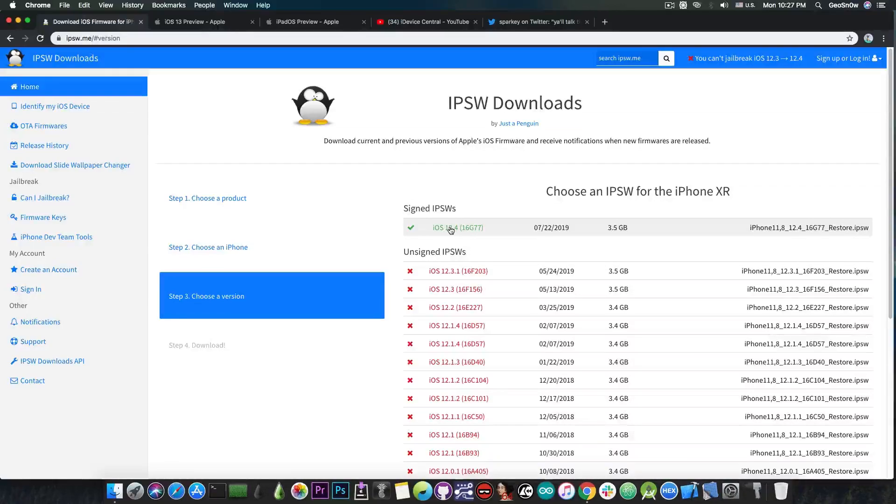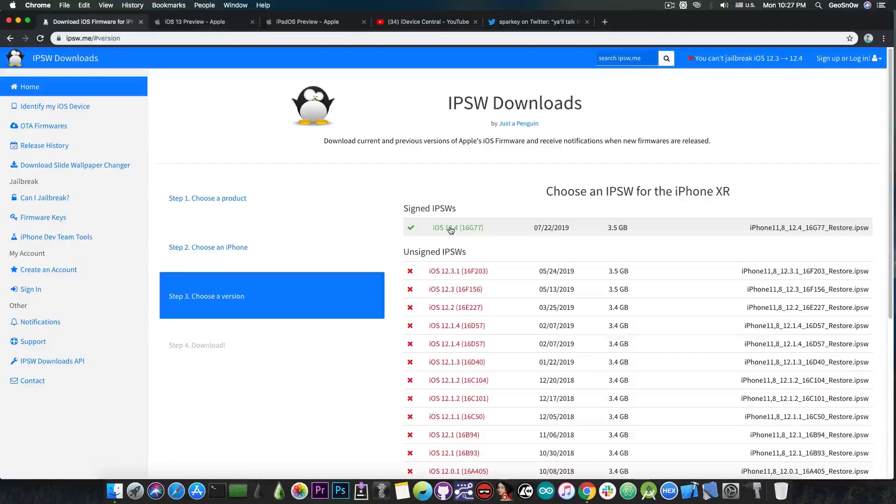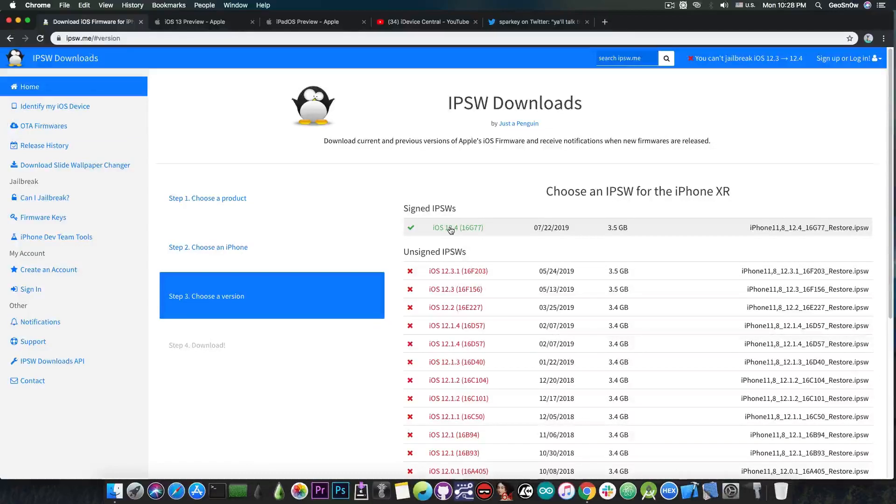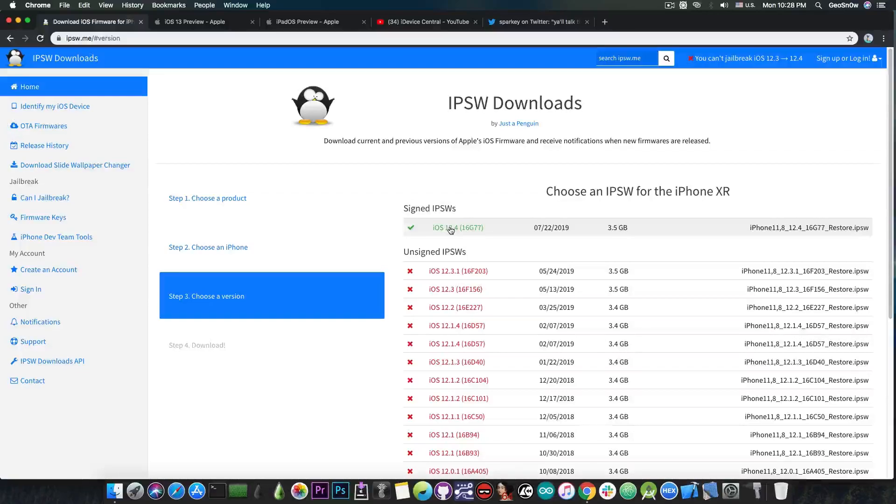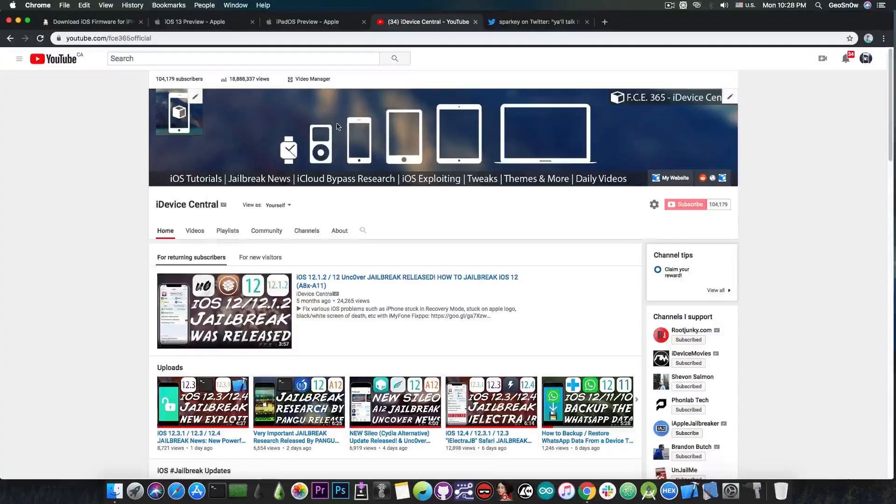For example the dark mode, the safari enhancements. It has for example you can download now in safari and access the files. There's the files application which allows you to manage your files. You can download files, you can send them through email, you can unpack them, compress them and so on.